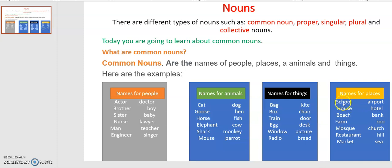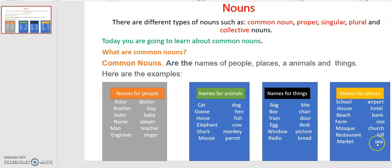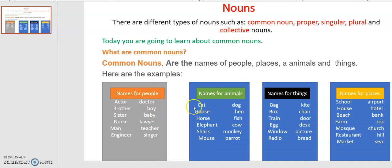Here are the names of places as common nouns: school, airport, house, hotel, beach, bank, farm, zoo, mosque, church, restaurant, hill, market, and sea. These are all the names of places as common nouns, categorized into different groups — people, animals, things, and places — making it easy to differentiate between them.